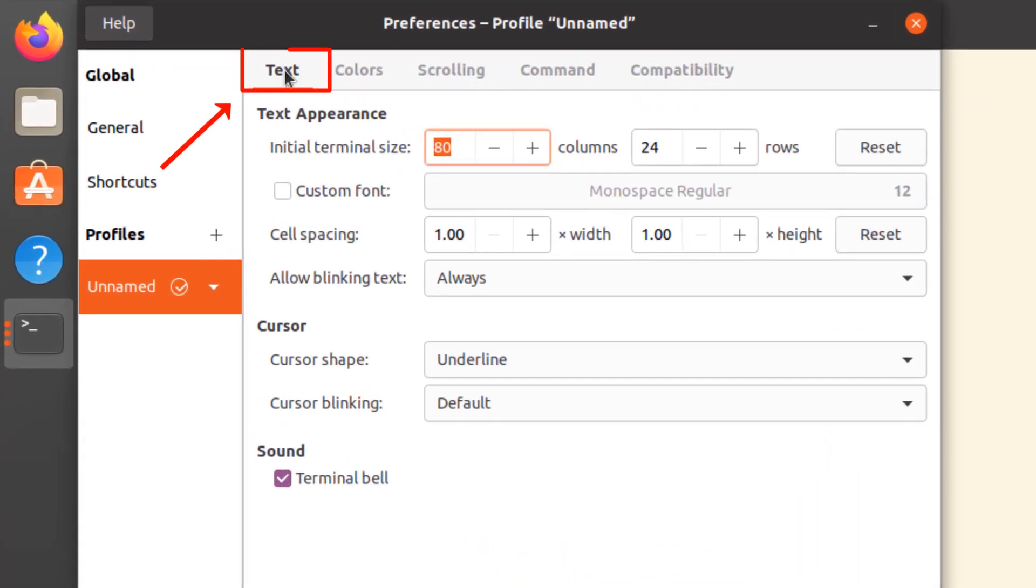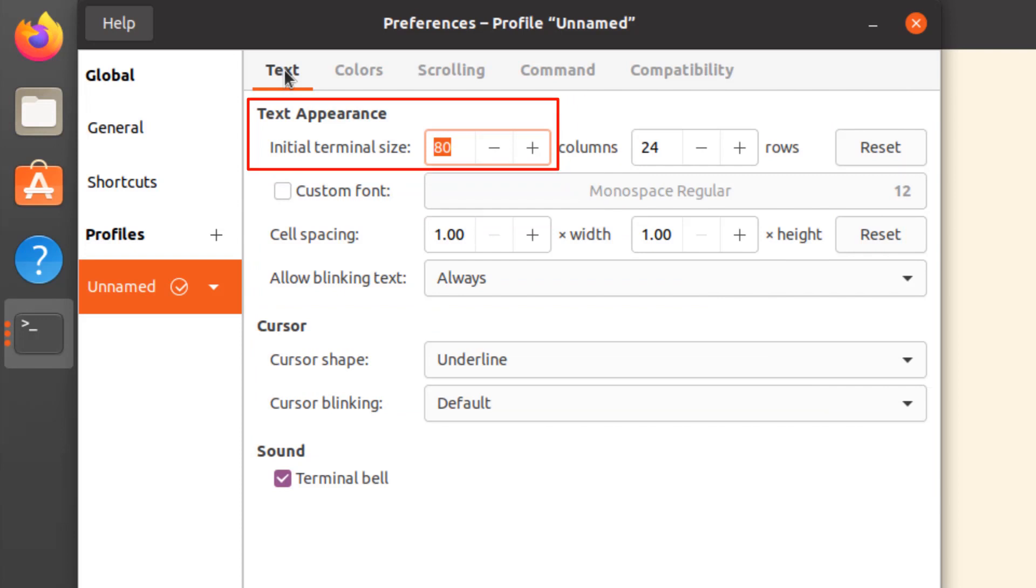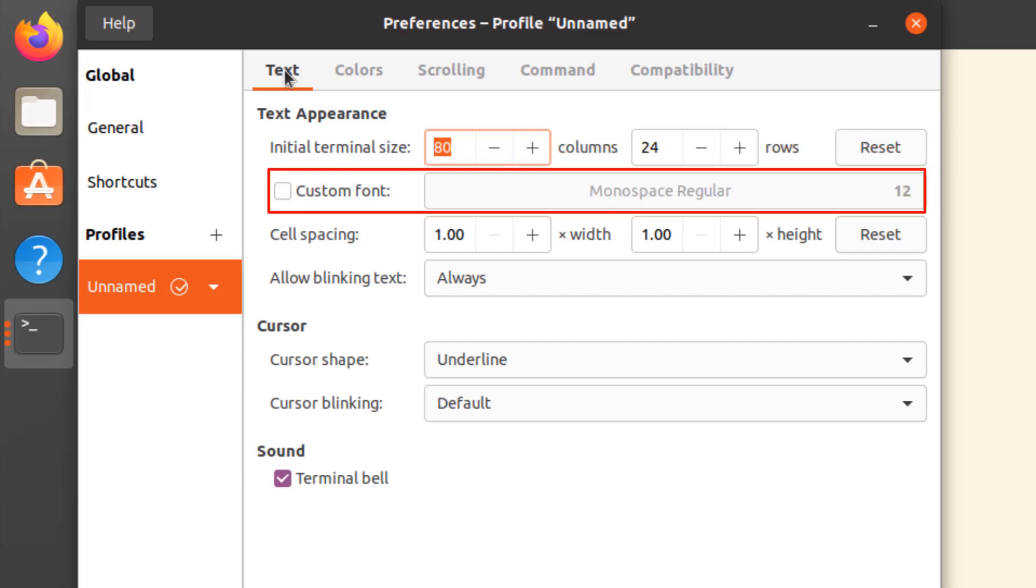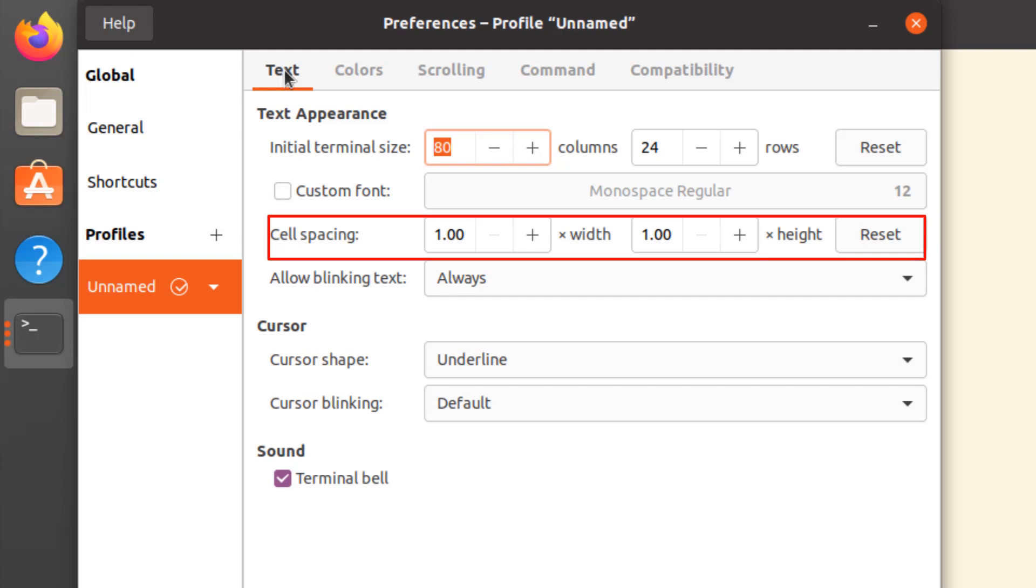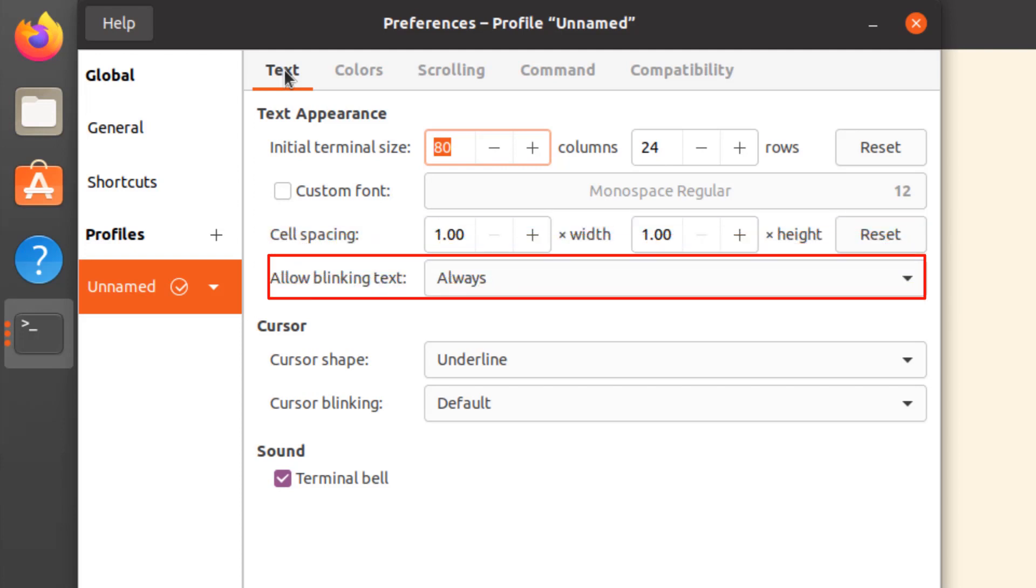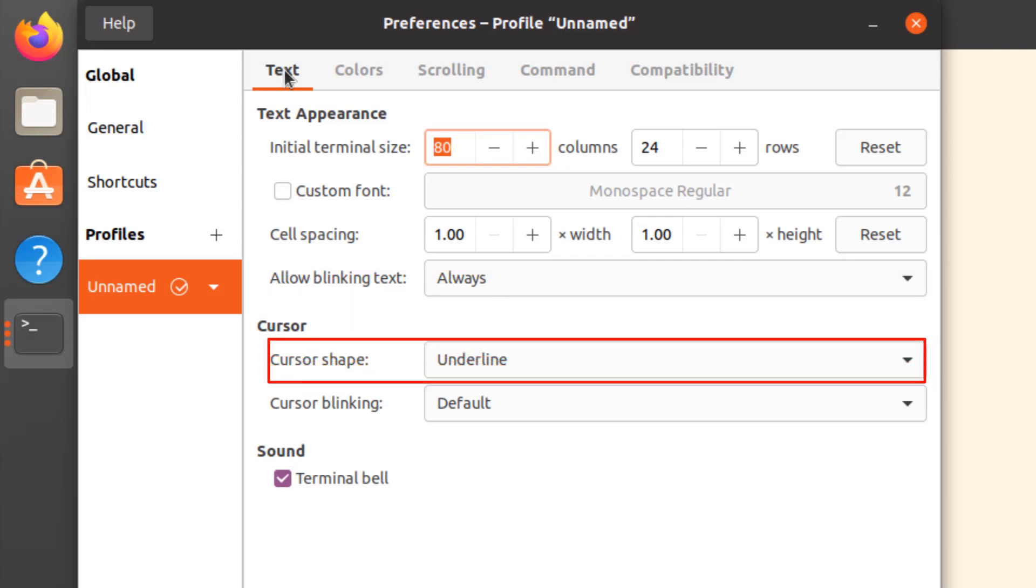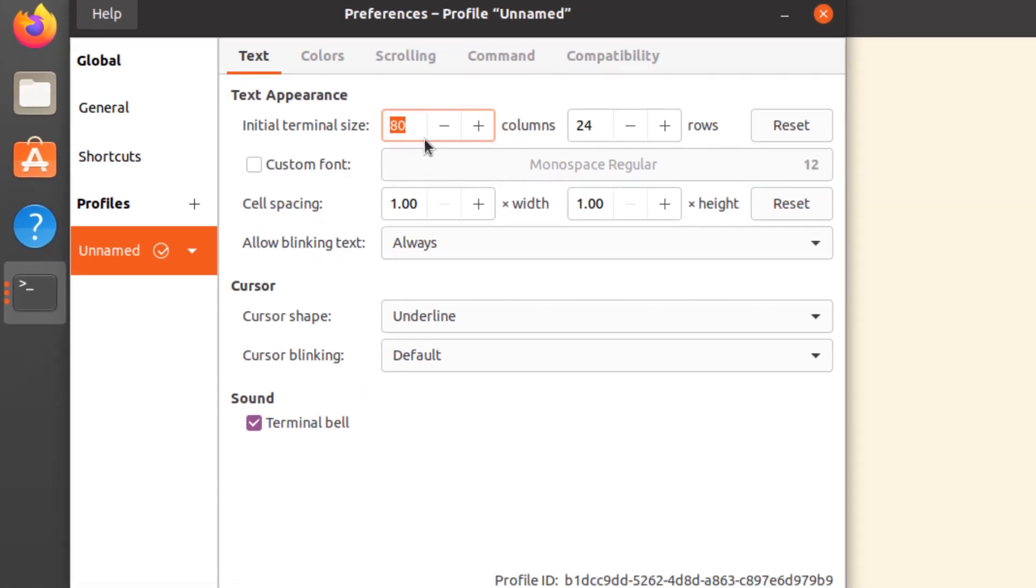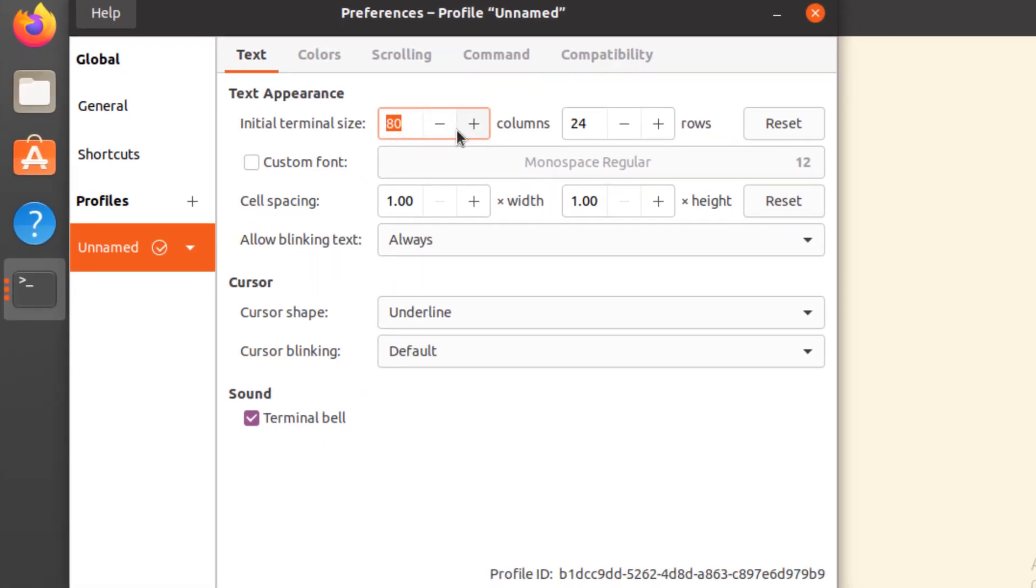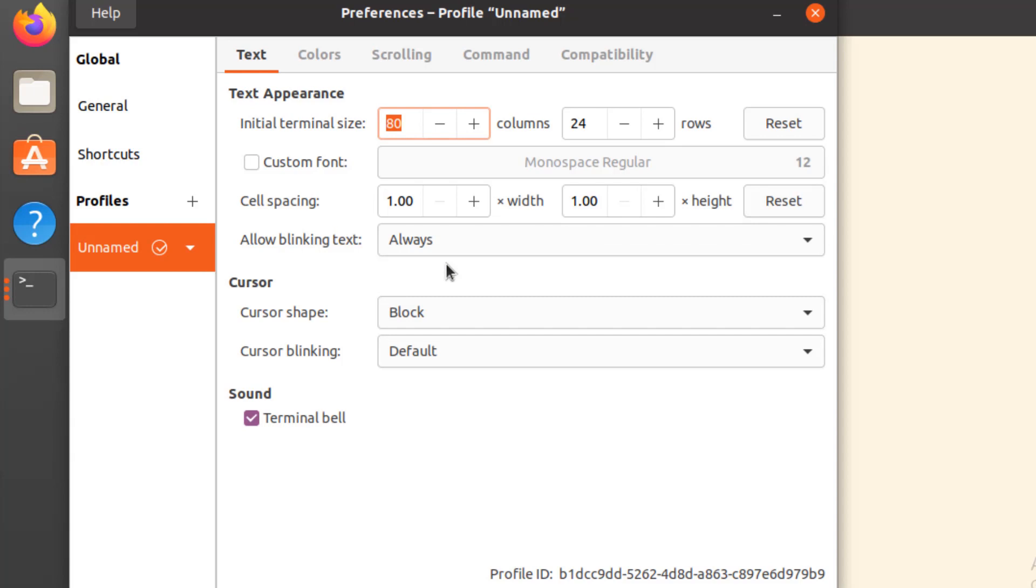First I'll click on this text tab and here I can see I have so many different options for text appearances like the initial terminal size, column size, row size. I can change the cell spacing, width and height. I can change the text style like if it is blinking or not. I can change the shape of the cursor and blinking of the cursor. For initial terminal size I will go with the default option. About cursor shape, there are options like block, I beam, underline. I'll go with the block option as according to me it is more user-friendly.